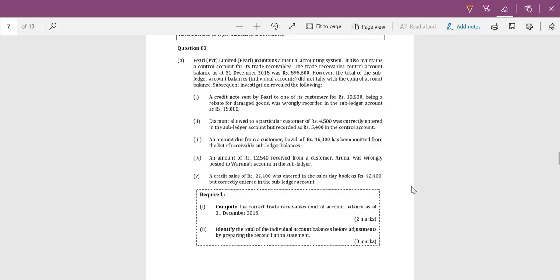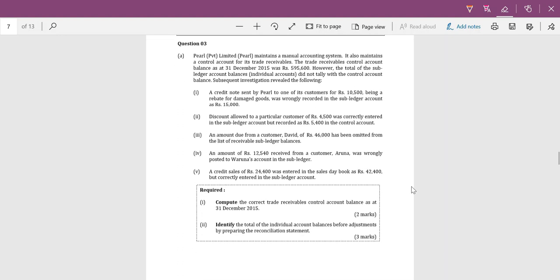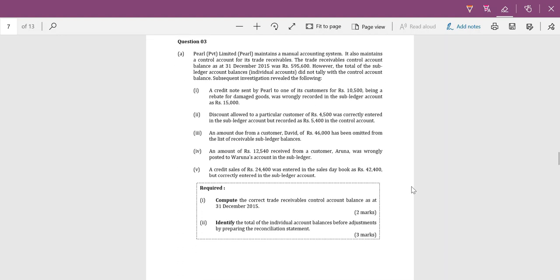Today I am going to discuss Financial Accounting and Reporting Fundamentals, executive level paper KE1, March 2016 questions. This is Section 2, Question Number 3. This question is all about control accounts, so let's go through it.